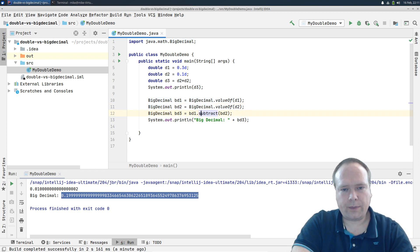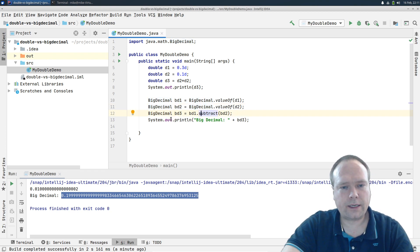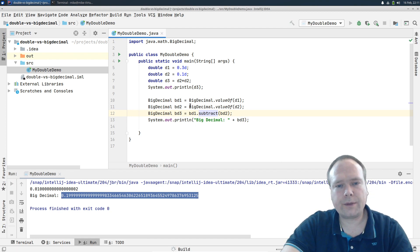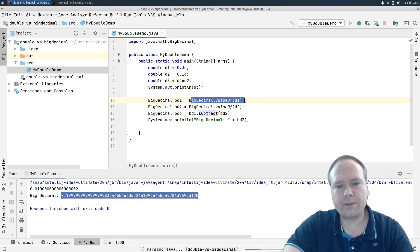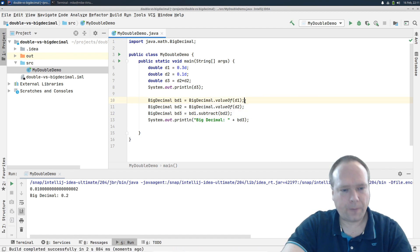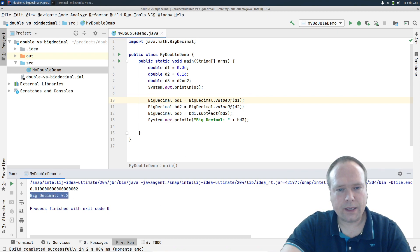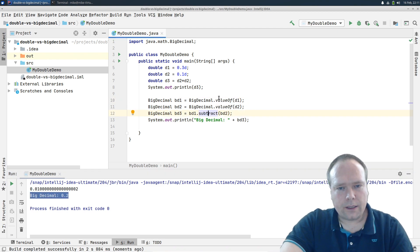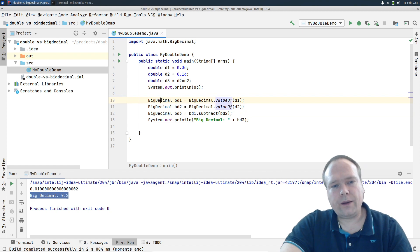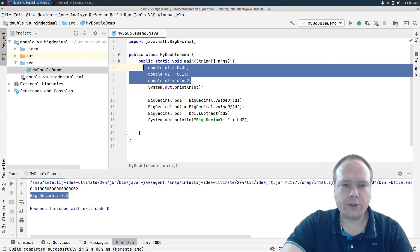So let us just say here bd1 minus bd2 and let us just check what the result is now. So now I'm creating the BigDecimal the right way with the valueOf. We see here right now we get 0.2 instead.